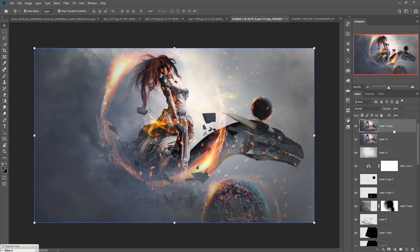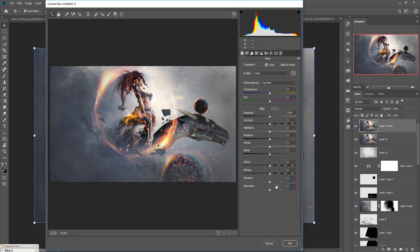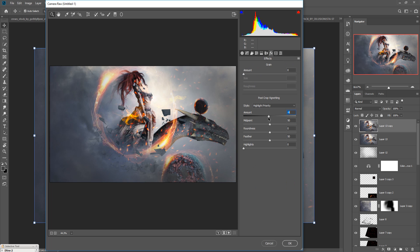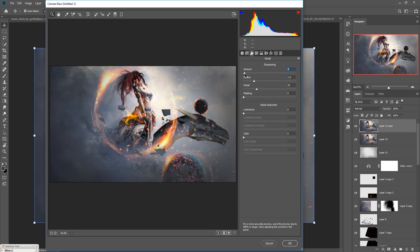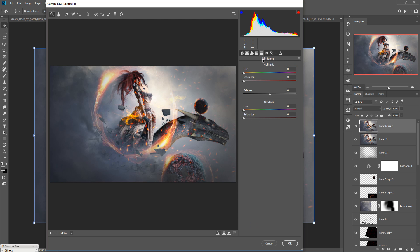Go to Filter and select Camera Raw. Adjust the color tone, go to Split Toning, then go to Effects and decrease the vignette — set it to Highlight Priority and decrease it. The midpoint is in perfect condition. Increase the sharpness a little bit. In the Split Toning section, increase the highlights toward gray or a little bit yellow, and make the shadow area a little bit blue. You can also choose yellow. Then press OK.